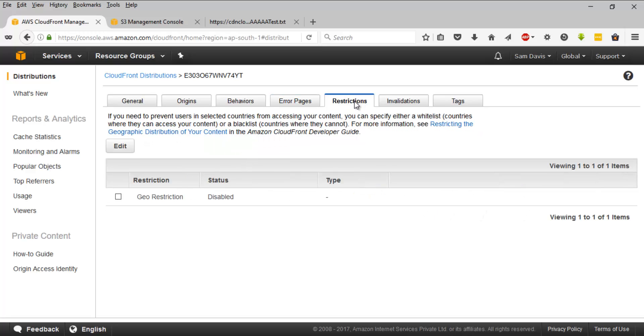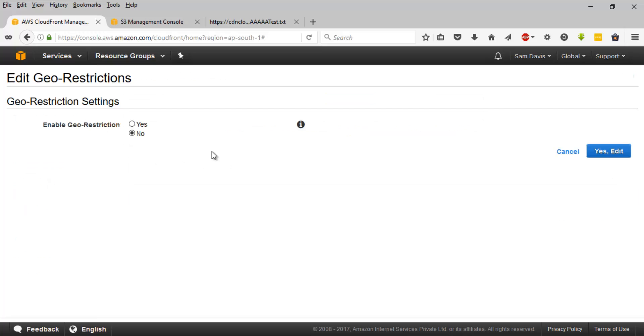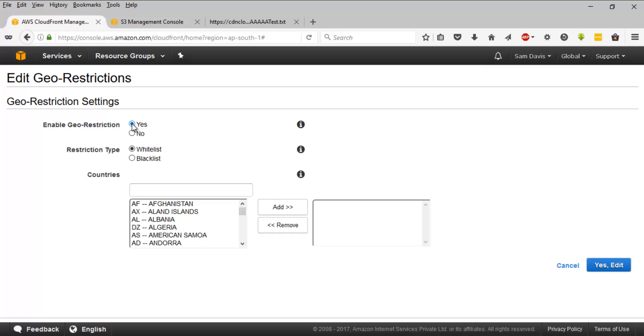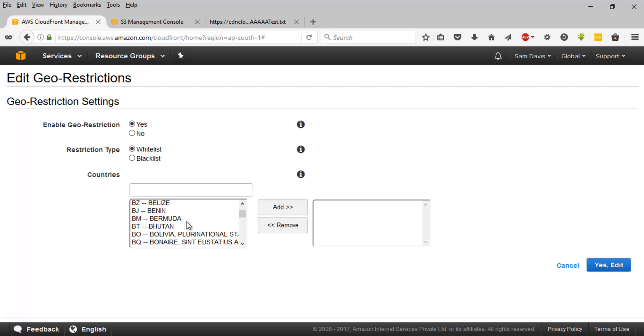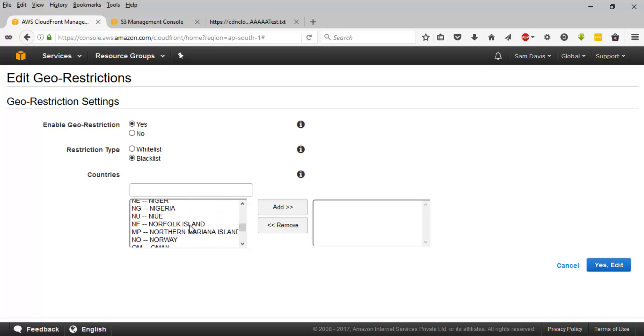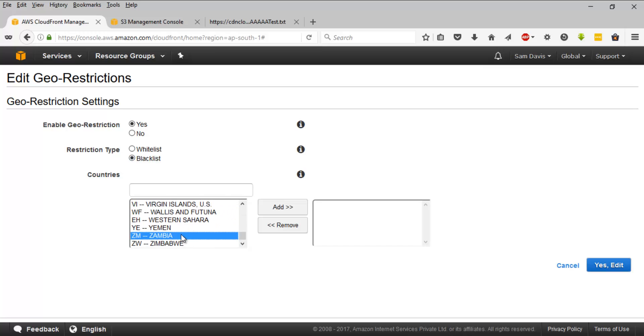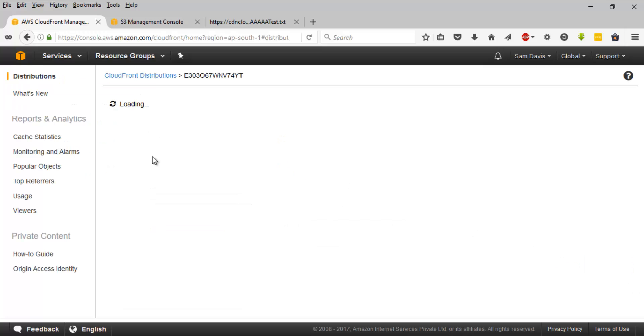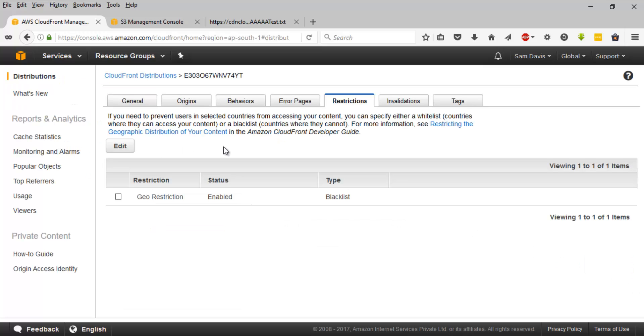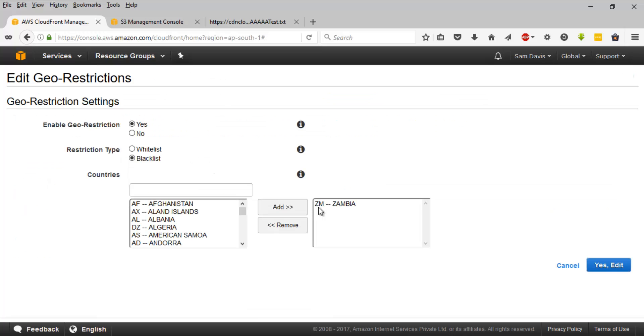And another thing, we have already covered it in our theory session. It's about the restrictions. We have the geo restrictions and to enable it, let's click on edit and it will take you to this page. You can enable it. There is this option. You can whitelist or you can go for blacklist and this will be based on the countries, geographical regions to be precise. And if I want to blacklist, for example, Zambia, I can click on add and I'll finish this. And the countries are blacklisted. I can always remove it.